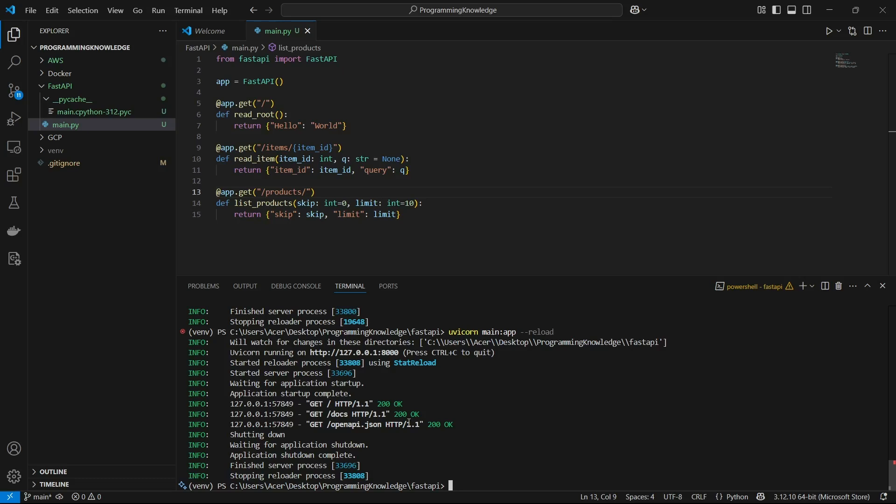Hi guys, welcome back to the channel. We are deep diving into POST requests and learning how to send and validate data in your API using Pydantic models. This is how you build real-world APIs.